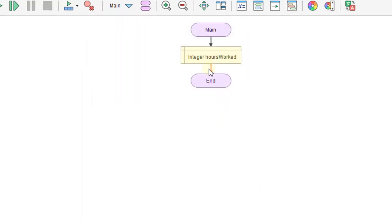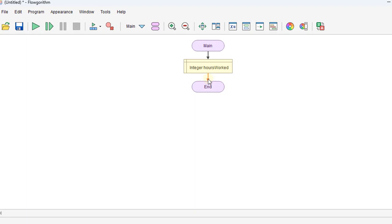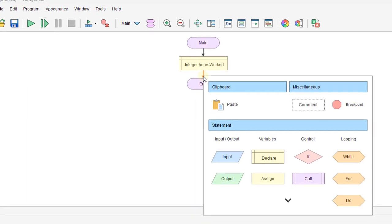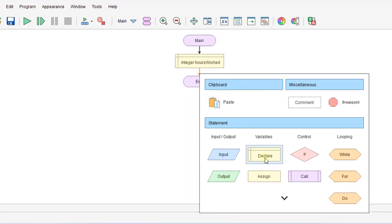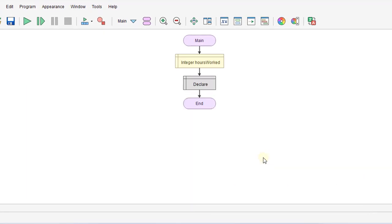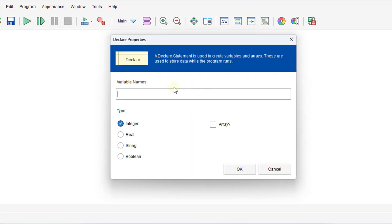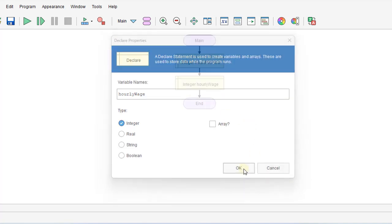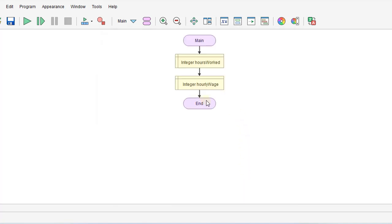This is an executable flowchart, so they're actually doing some coding underneath the flowchart, which is not necessarily typical, but handy. So we'll do the first variable, then the next variable, and we'll call that hourlyWage.